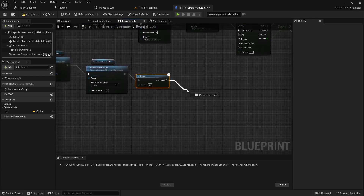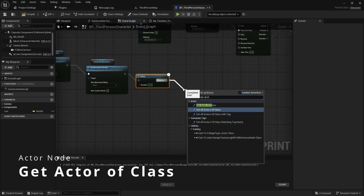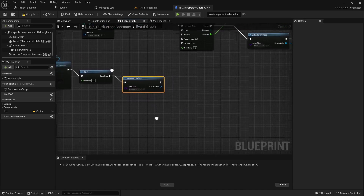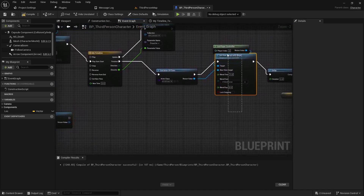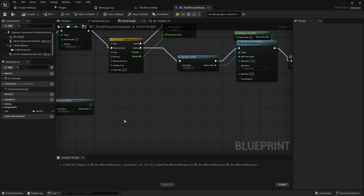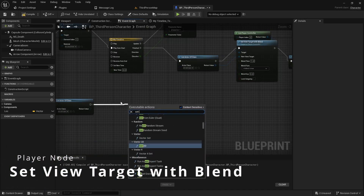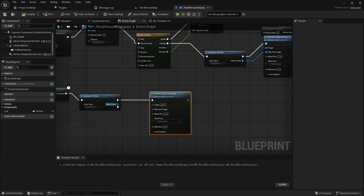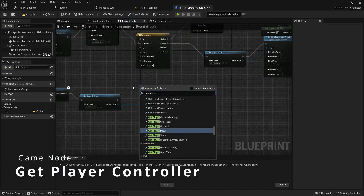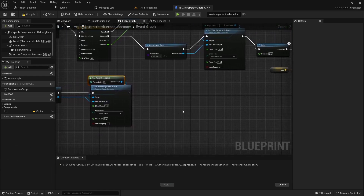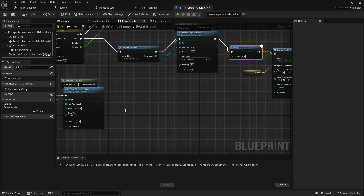I copy the delay so the player sees that the character died, waiting two seconds, then call get actor of class to get a reference to the kill camera. From the kill camera, we call set view target with blend — uncheck context sensitive if needed. The return value is the new view target; I blend over one second. The target is get player controller using the game instance version.